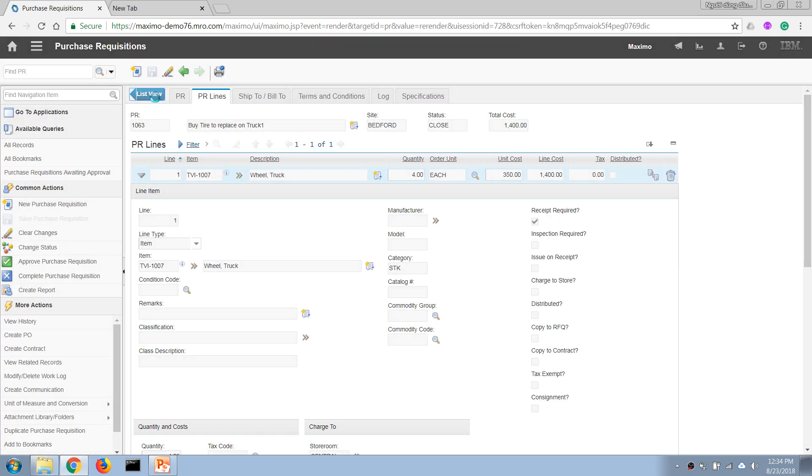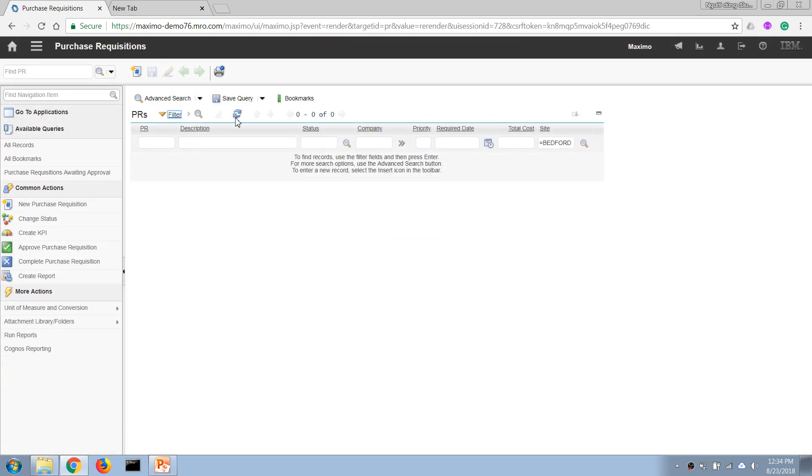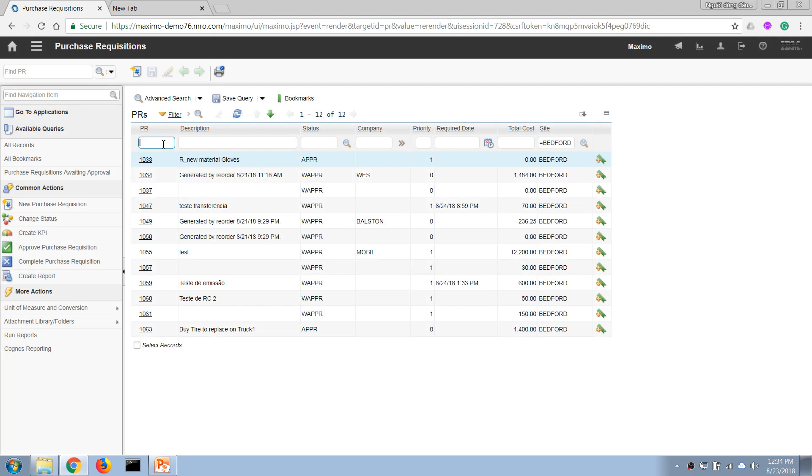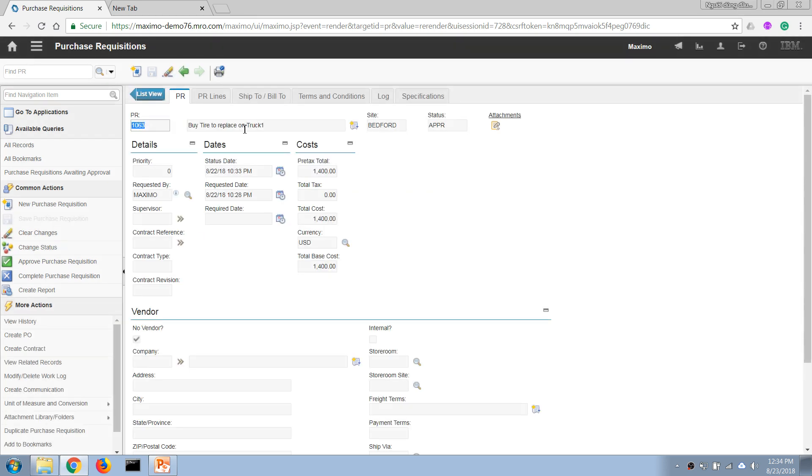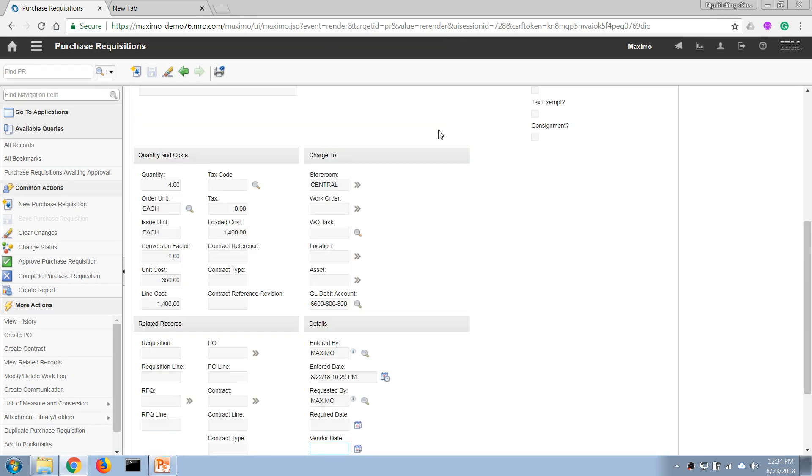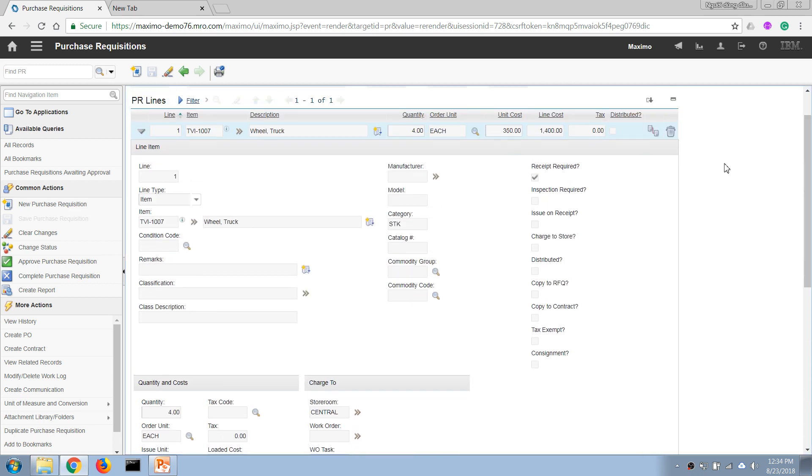Now if I refresh this screen we can see that our purchase requisition has been brought back up to an Approved status, so we can bring this line to a different purchase order because it has not been actioned.